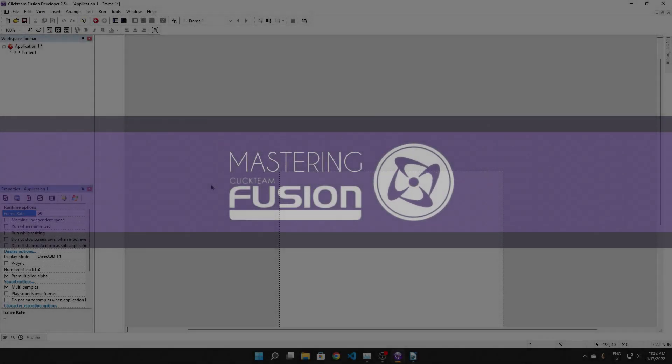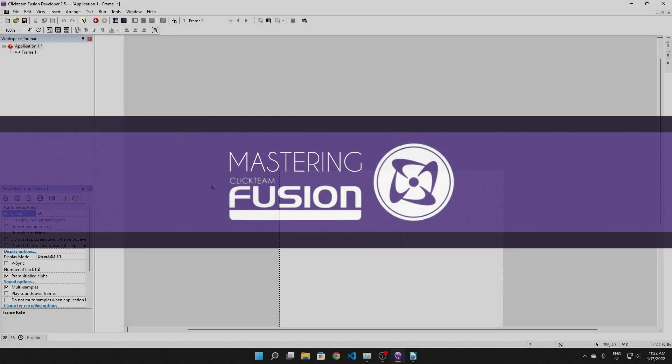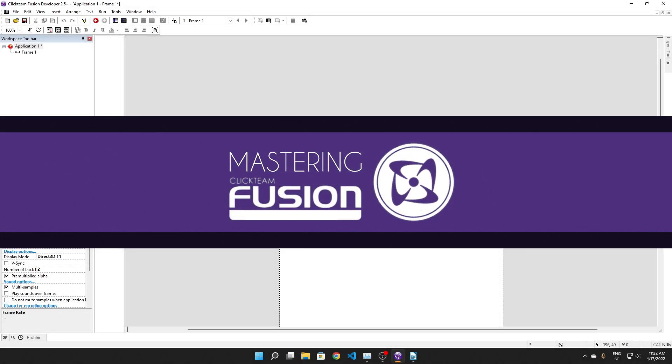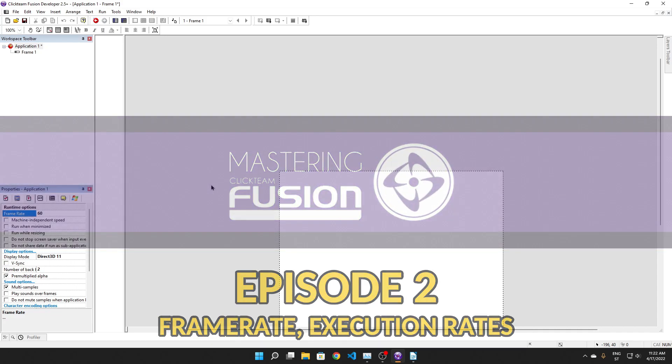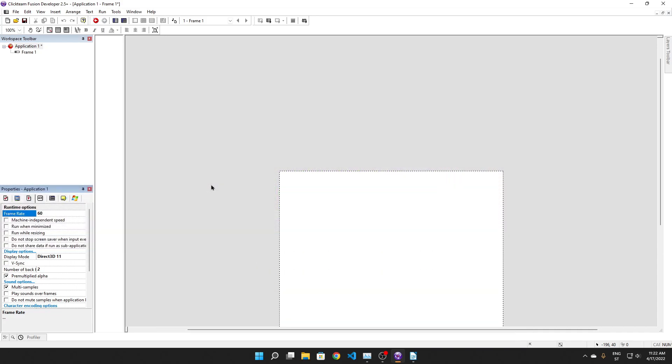Hello everyone and welcome back to Mastering Fusion 2.5. In this video we're going to be dealing with the problem that many games face in Clickteam. The fact that the frame rate is locked at 60fps and you can't really do anything about it.